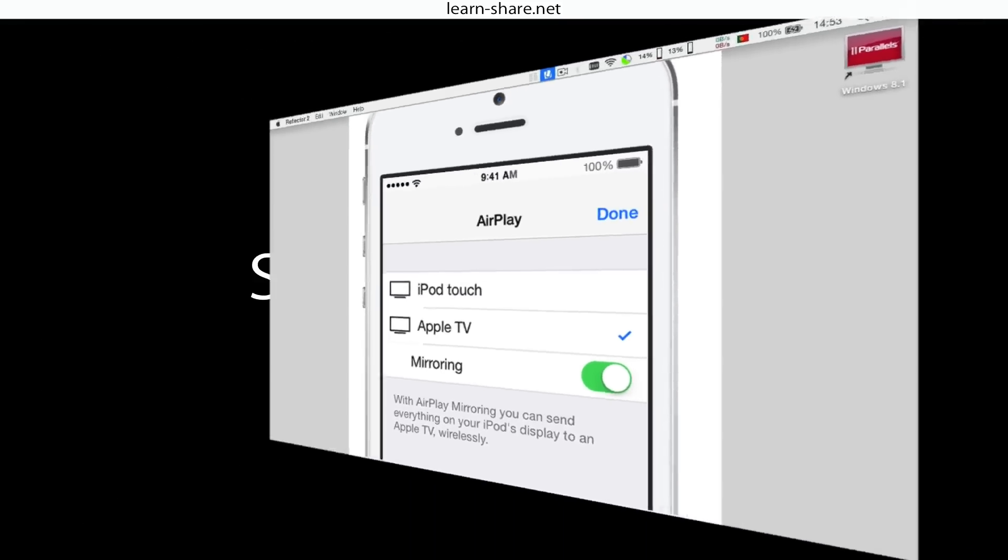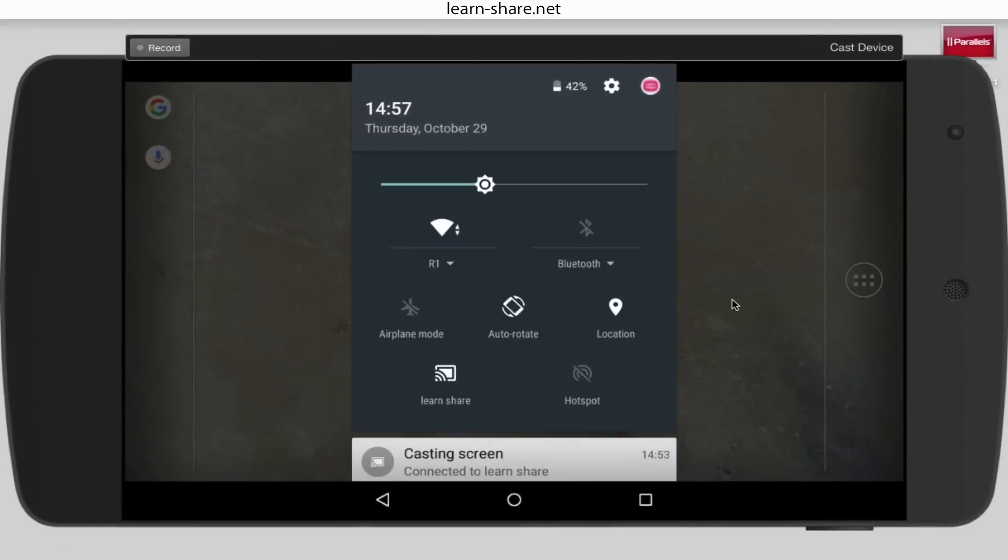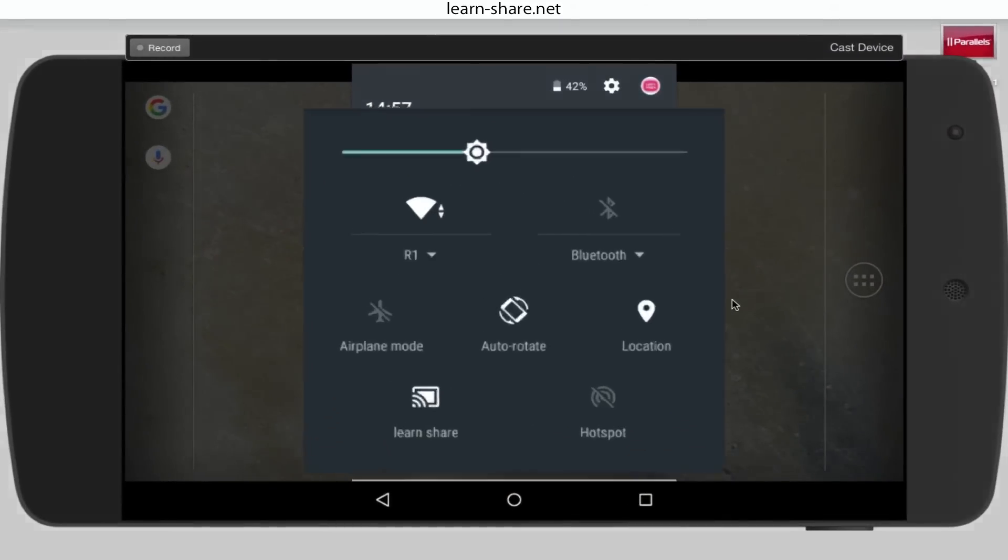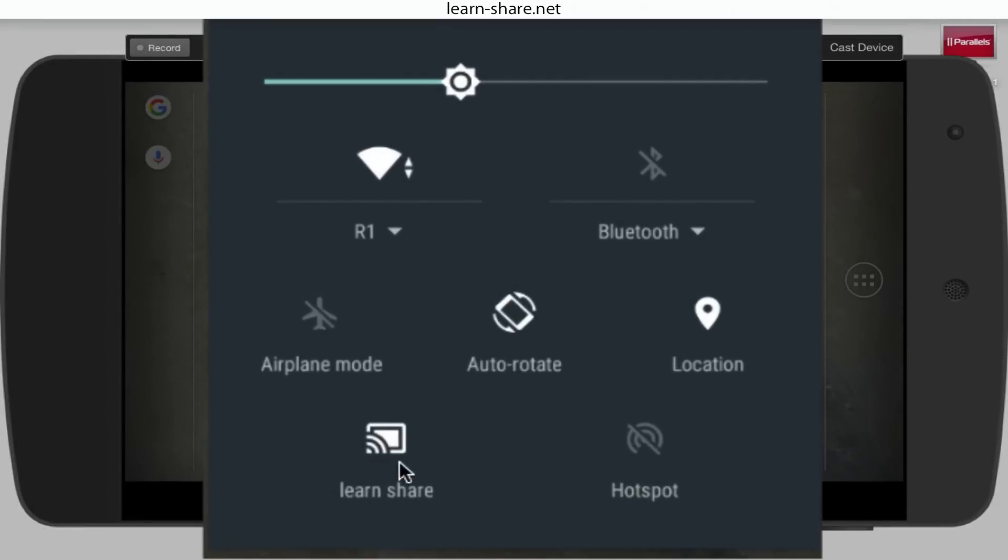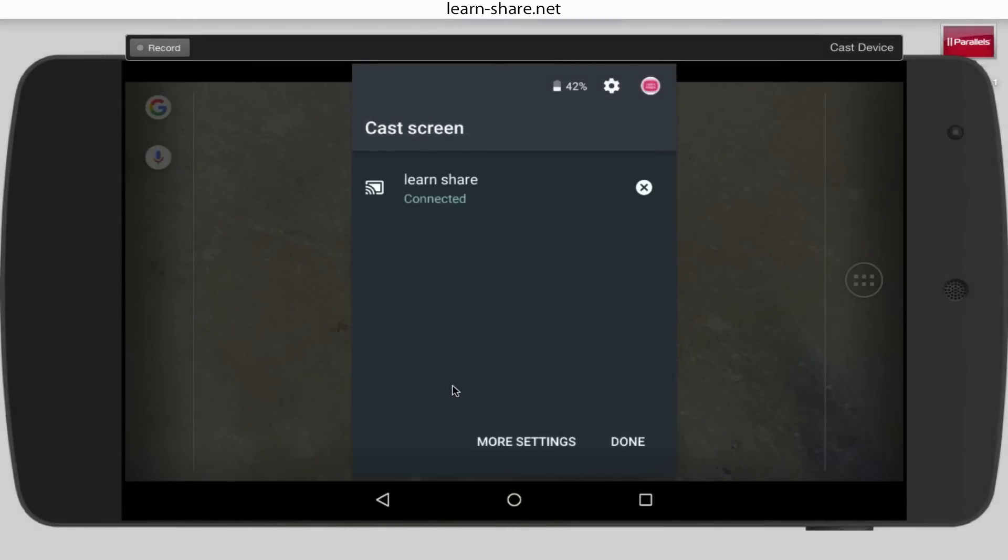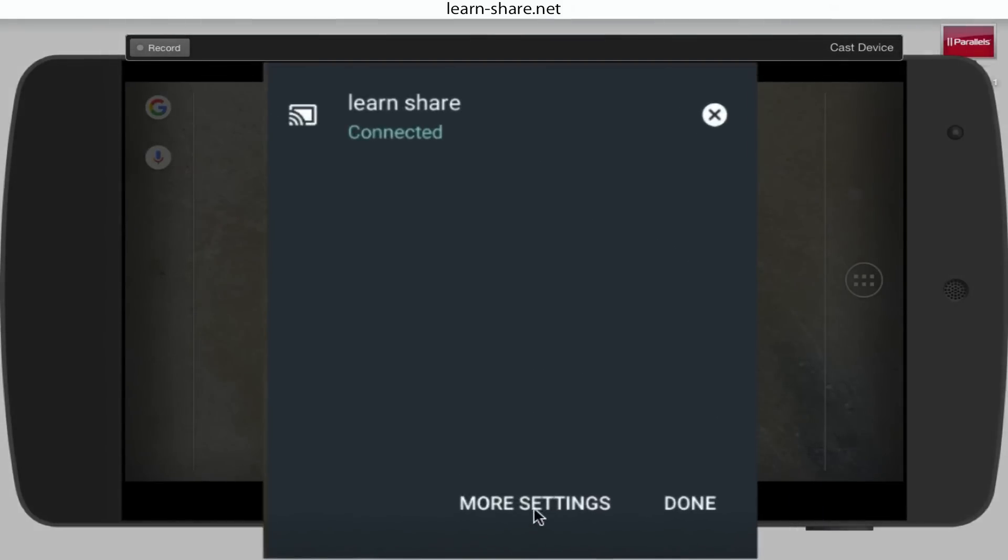On Android, go to Settings, Display, Cast Screen, and enable Wireless Display.